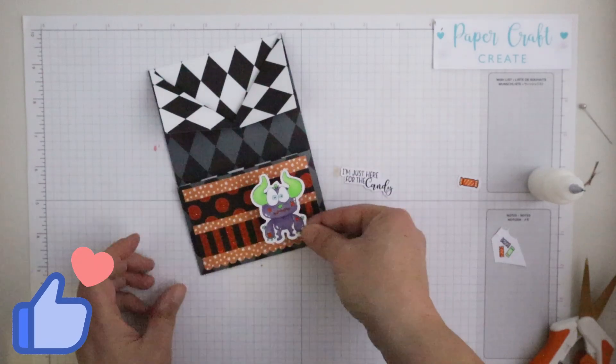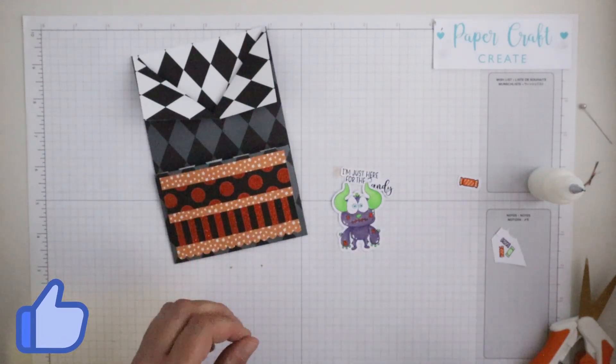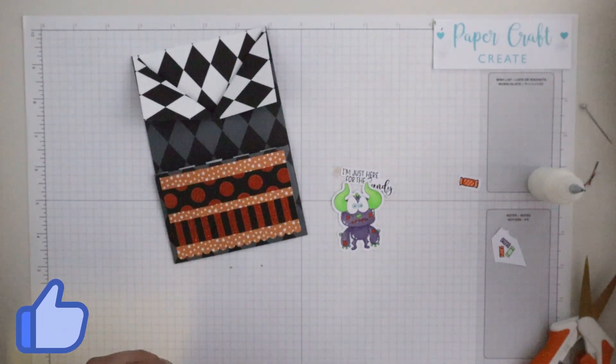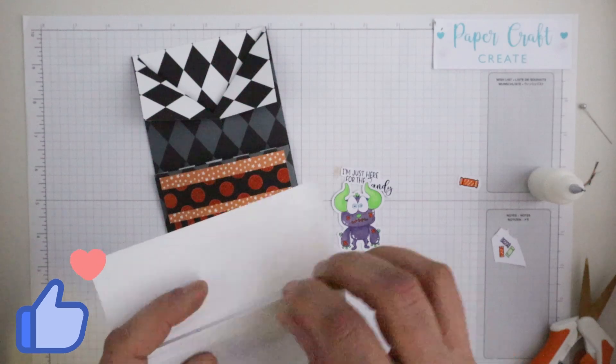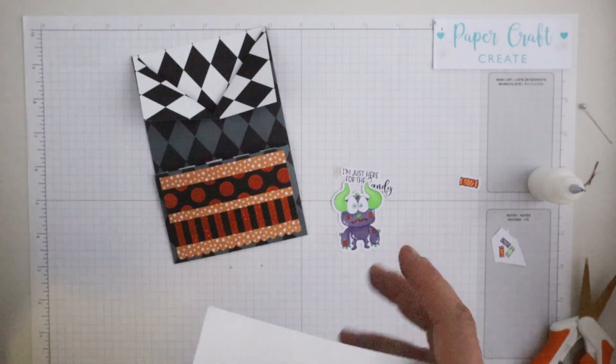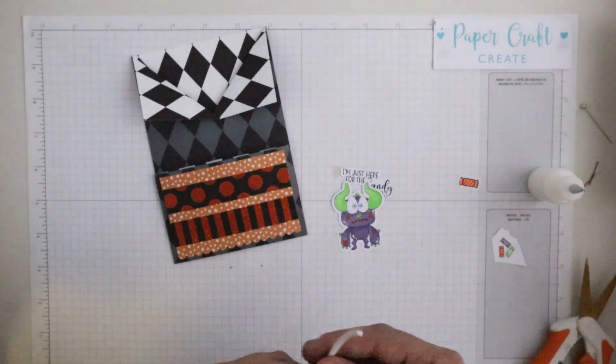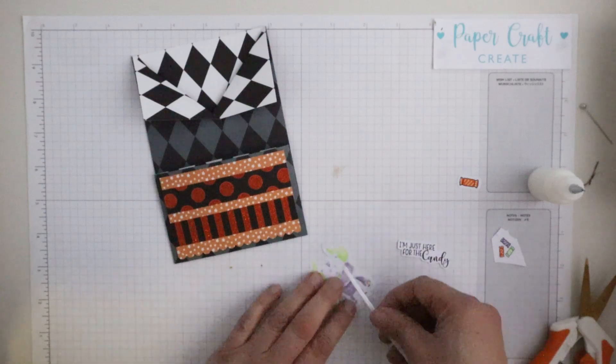Now I've got my gorgeous little monster here who's absolutely just the cutest. I'm going to pop him up on some foam tape just to give him a little bit of dimension there.